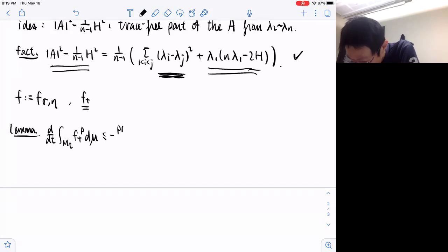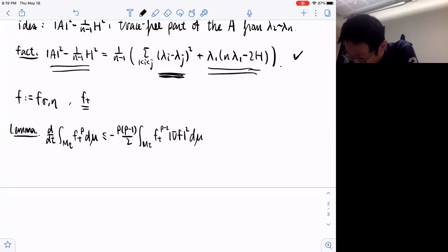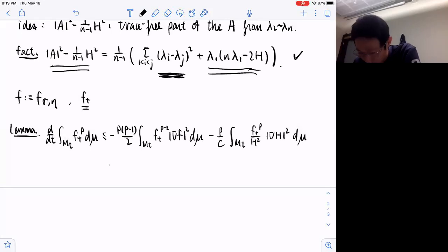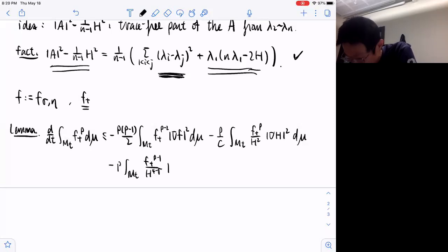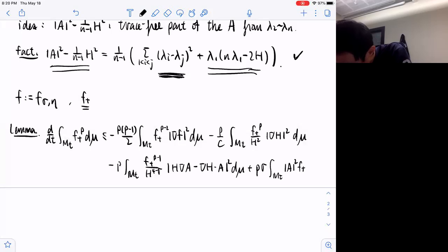I will not prove it because if you replace f_+ here with the one used in the convexity estimate — I think we used g to denote the difference of |A|² and H² — you will get exactly the same expression for the evolution equation. That's because the pointwise evolution equation for f_+ and g_+ are the same, since at this point we haven't used any special property about this cylindrical quotient.